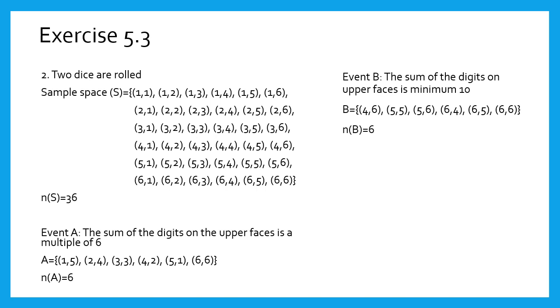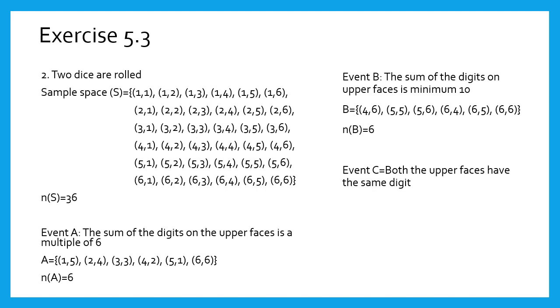Event C: the same digits should appear on both the upper faces. In the first line, 1, 1; second line, 2, 2; next line, 3, 3; 4, 4; 5, 5; and 6, 6 are the numbers which are the same digits. Therefore, n(C) equals 6.